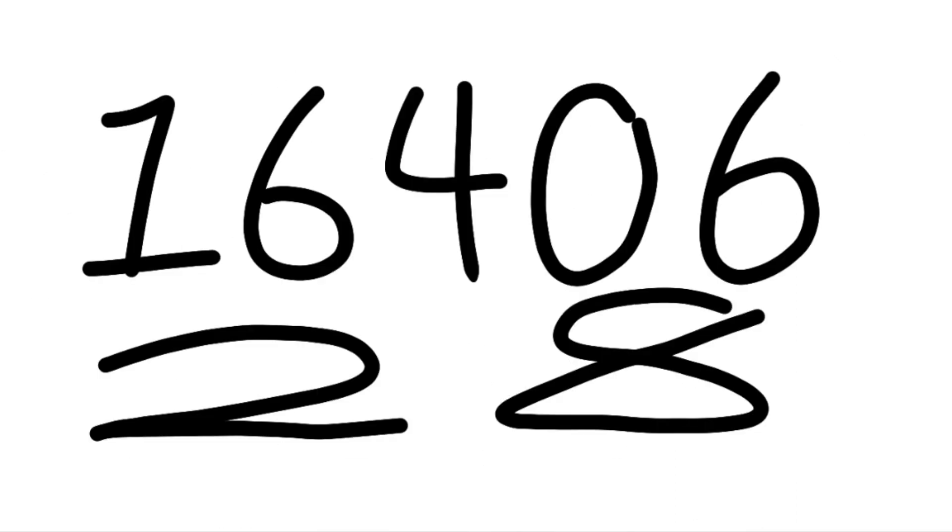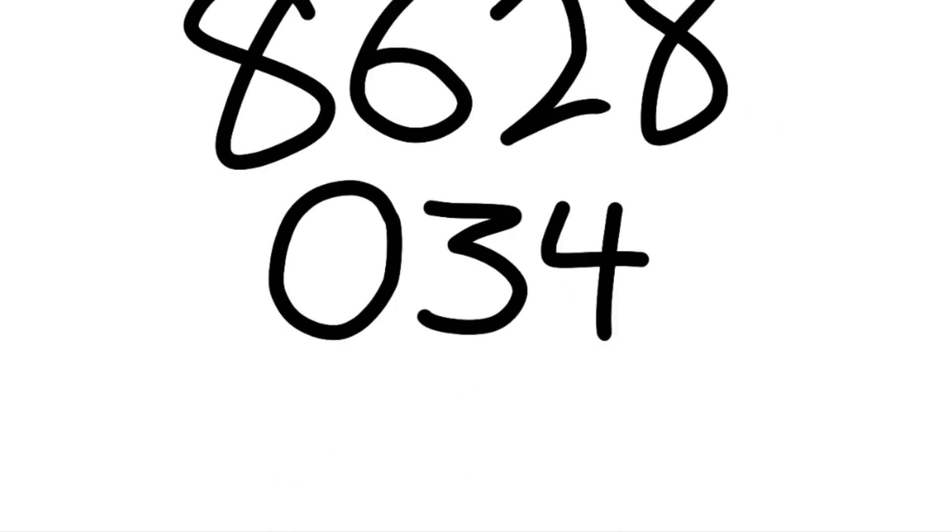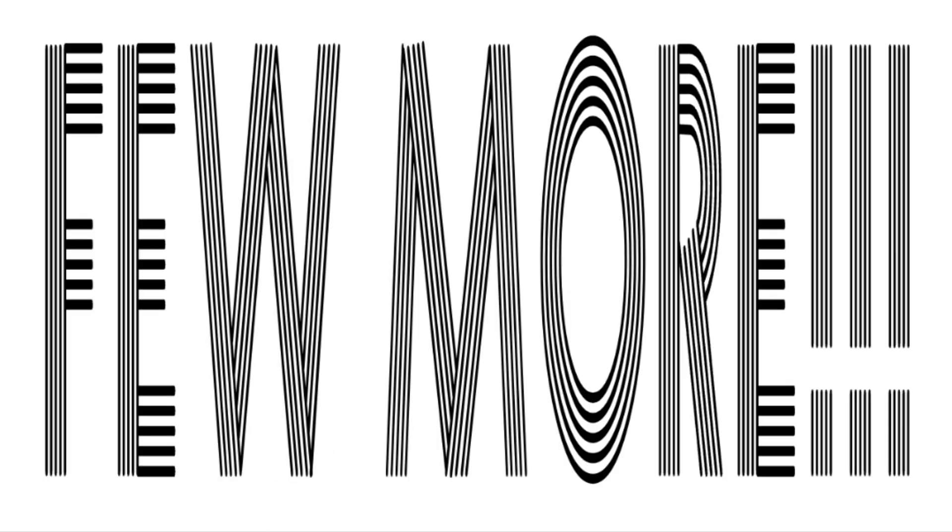1, 6, 4, 0, 6, 2, 8, we're almost near the end, keep going! 62, we're getting through! 0, 8, 9, 9, 10, 8, 6, 2, 8, 0, 3, 4, there's only a few more!